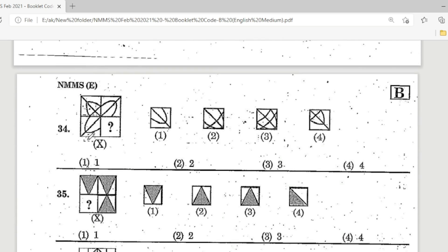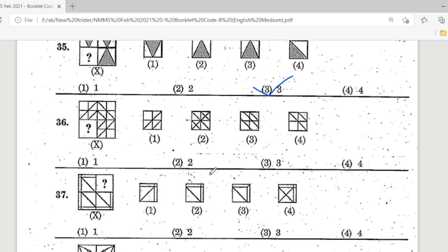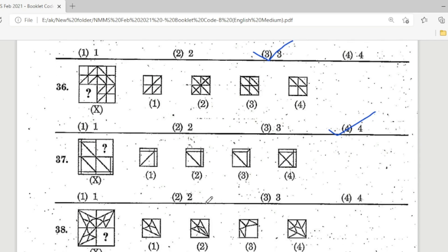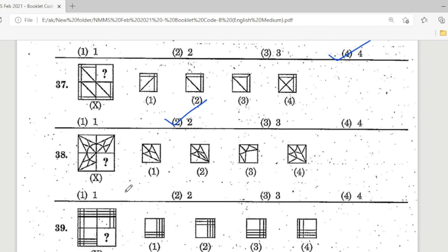Question 34: look at the picture; options 1, 2, 3, 4 — Option 4 is the correct answer. Question 35: look at the picture. Question 37: Option 2 is the correct answer. Question 38: look at the picture; options 1, 2, 3, 4 — Option 1 is the correct answer.